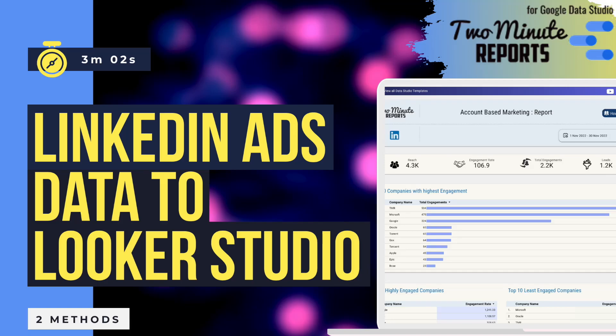This video will consist of two different methods to get LinkedIn ads data to Looker Studio using two-minute reports. Method 1.